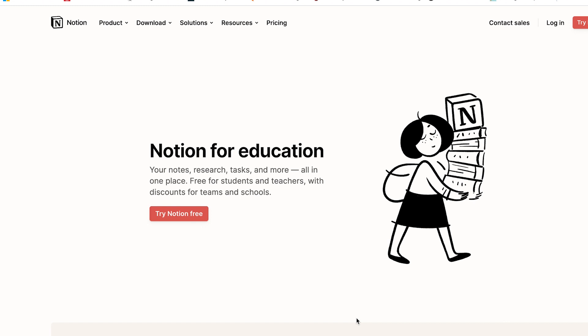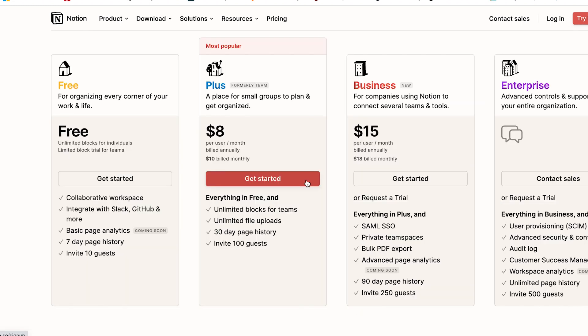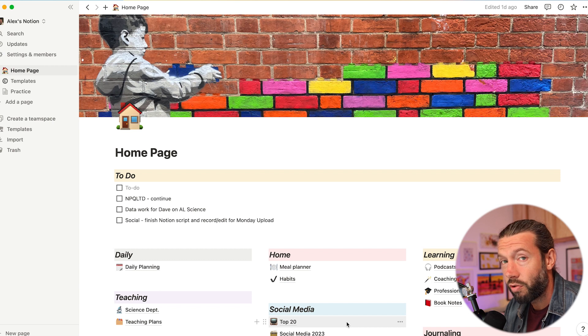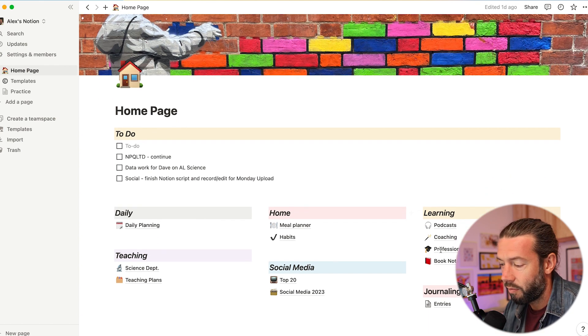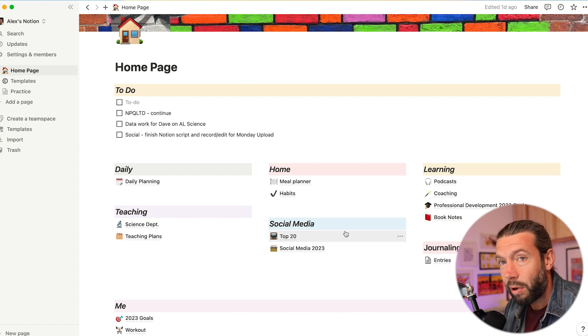The first step in using Notion as a teacher is to set up the account and workspace. There are different plans available and Notion Plus is free for teachers, however your school needs to be registered with Notion to get this. I've been using the free plan for the past year as I was only using it for myself, but if you're thinking of sharing and collaborating with other teachers or students, I would opt for the Plus version. Once you've registered — through Google, Apple, or your normal email — you're presented with an introductory workspace. This is my workspace, which I've been using for social media, organizing my life, professional development, and daily planning.